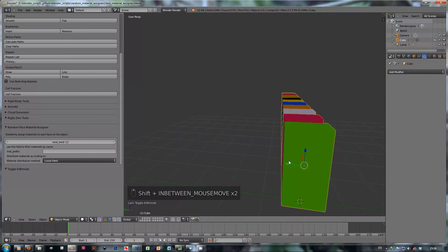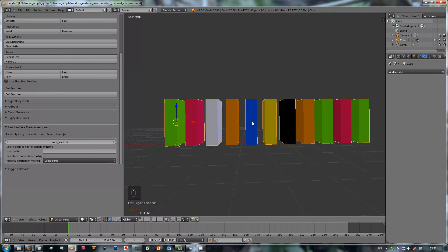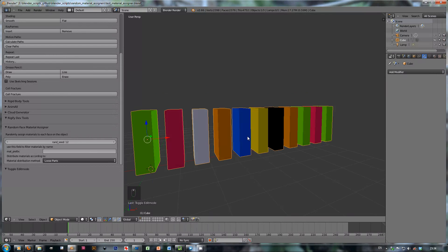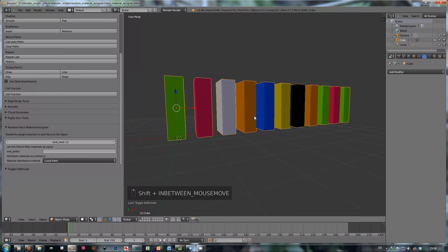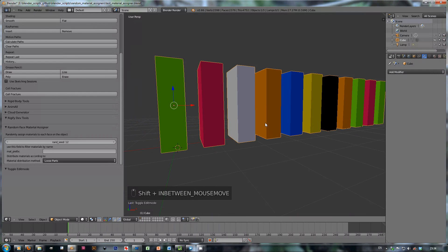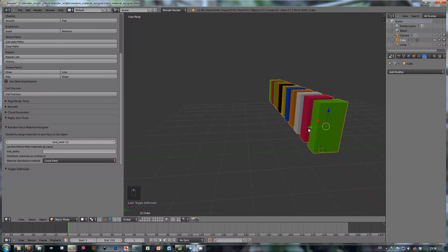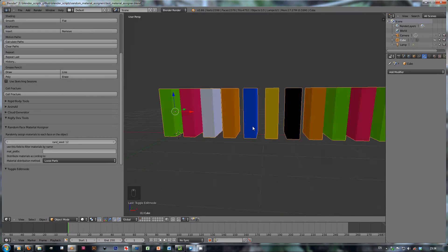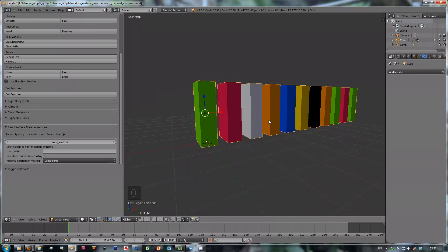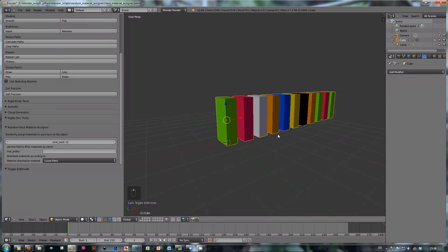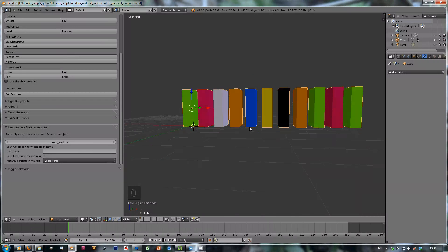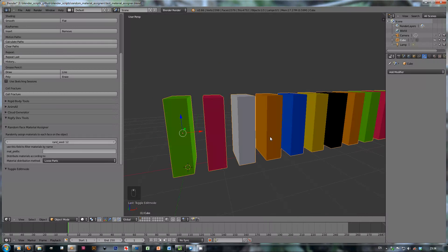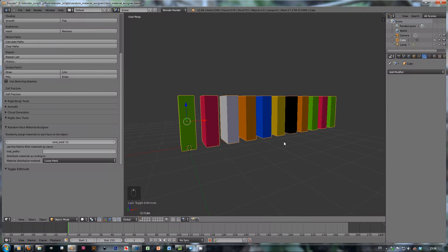I guess this could be useful for domino cubes just like this one, or many other things like slight variations of materials between rocks or fence objects or even maybe bricks, if you want to use a whole object for each brick. So this is pretty nice.